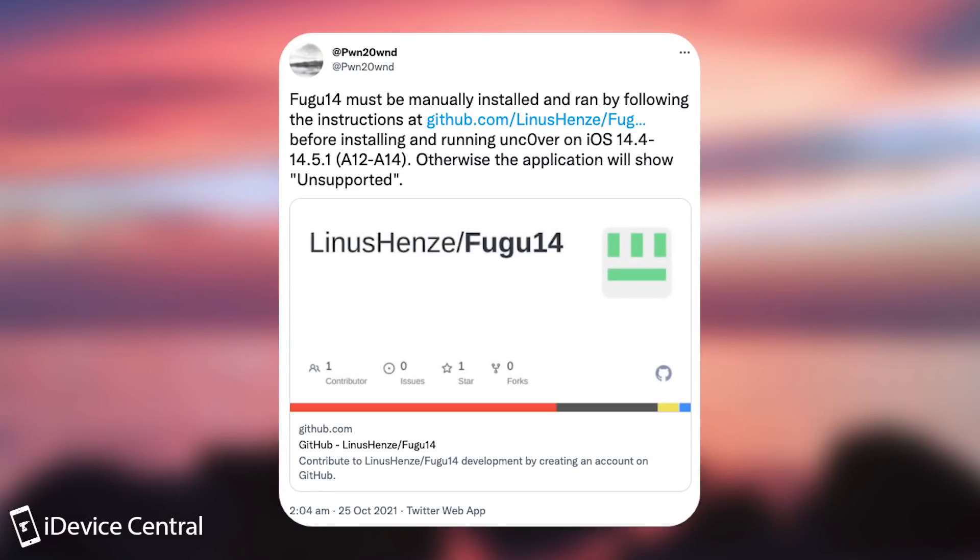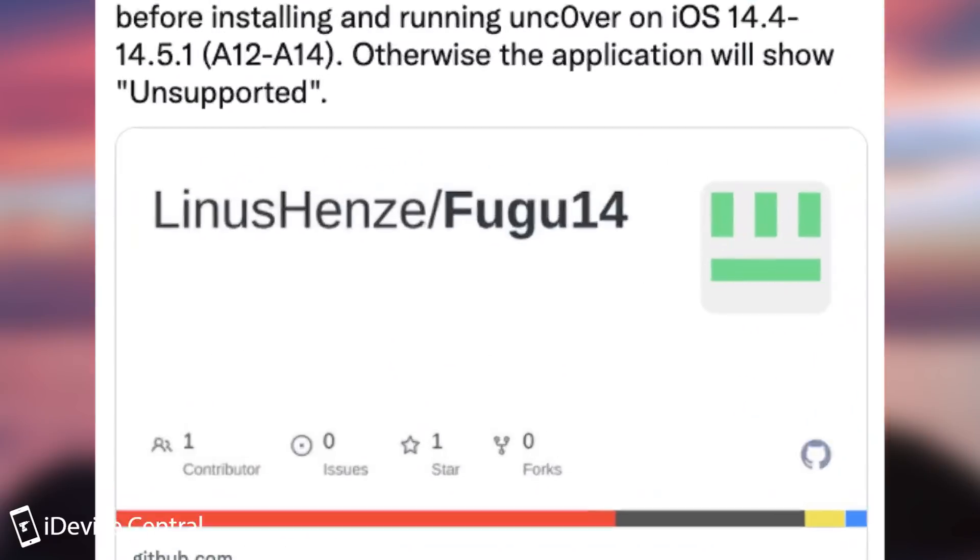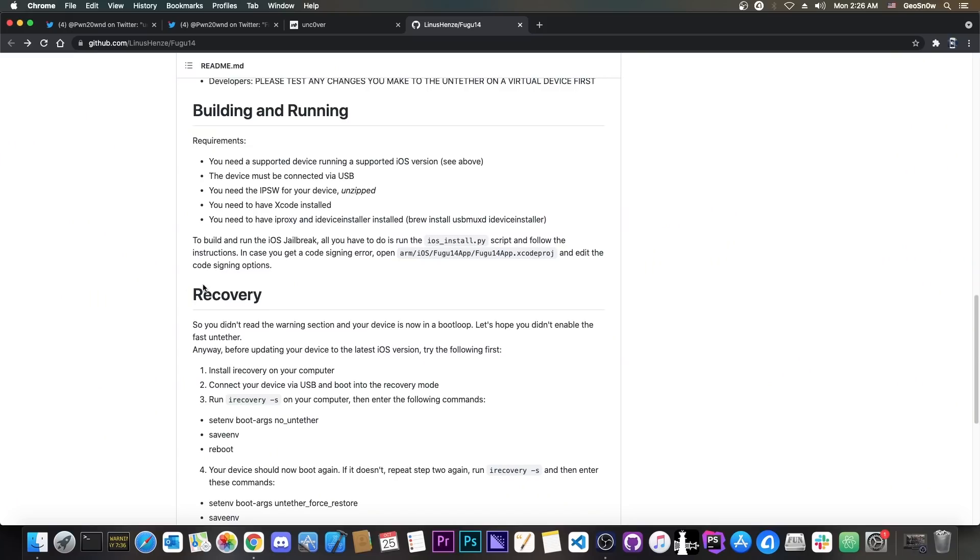As Pwn20wnd says in here, Fugu 14 must be manually installed and ran by following the instructions here. So basically you have to go here on Fugu 14 on GitHub and you're going to have to follow these instructions here, which involve an IPSW and Xcode and a Mac. You need macOS in order to do all these.